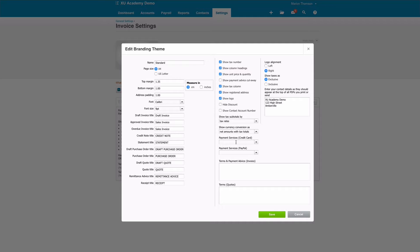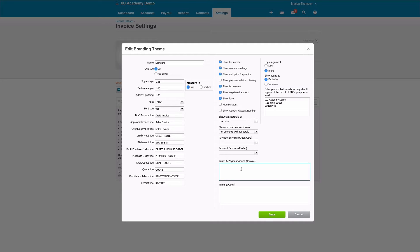If you've got payment services with credit cards, you can select here. Likewise, if people pay you by PayPal, you can choose your options here if these have been set up and linked to your Xero account. Terms and payment advice: this is where you fill in your bank details and anything else that you want to show on your invoice.